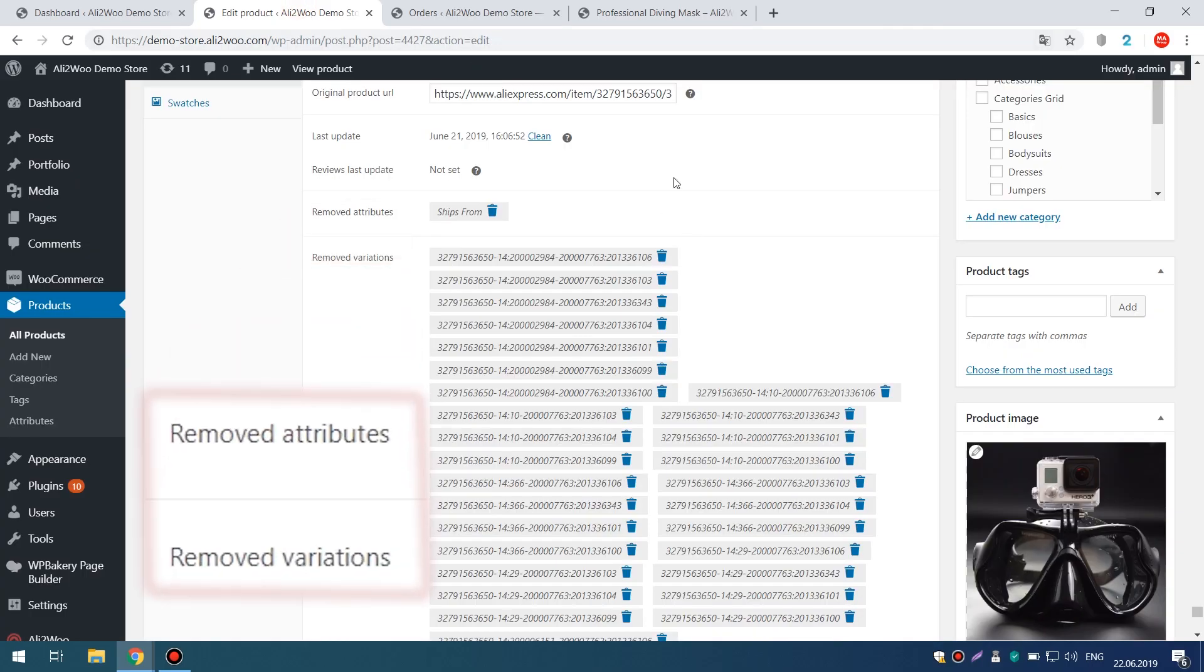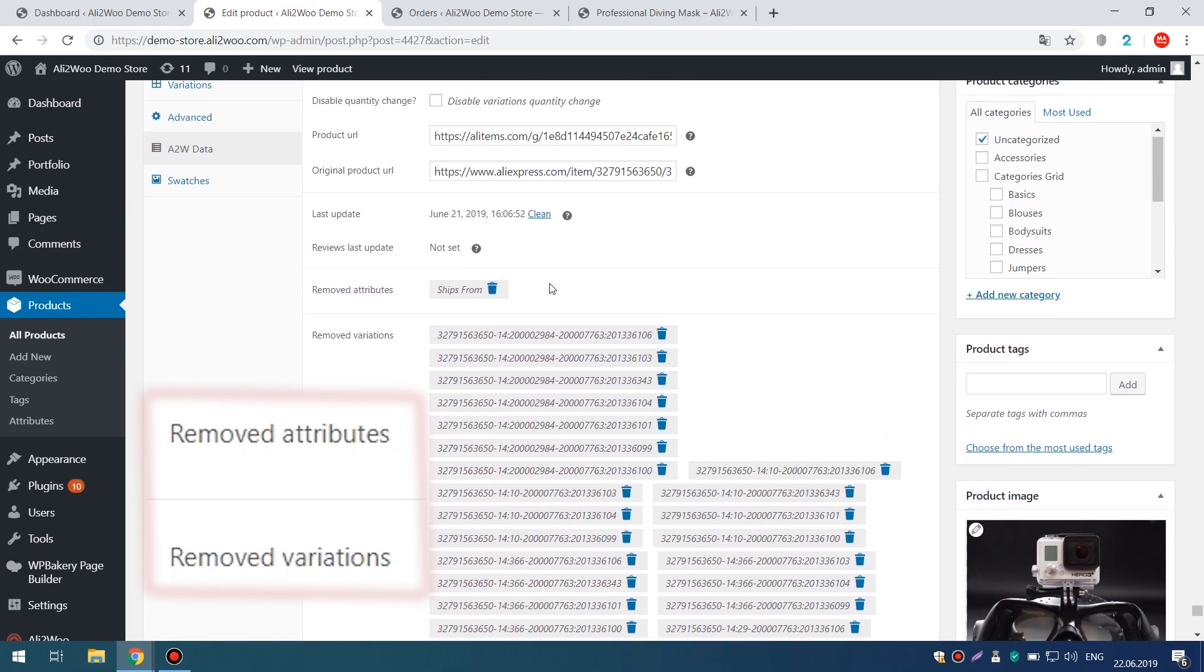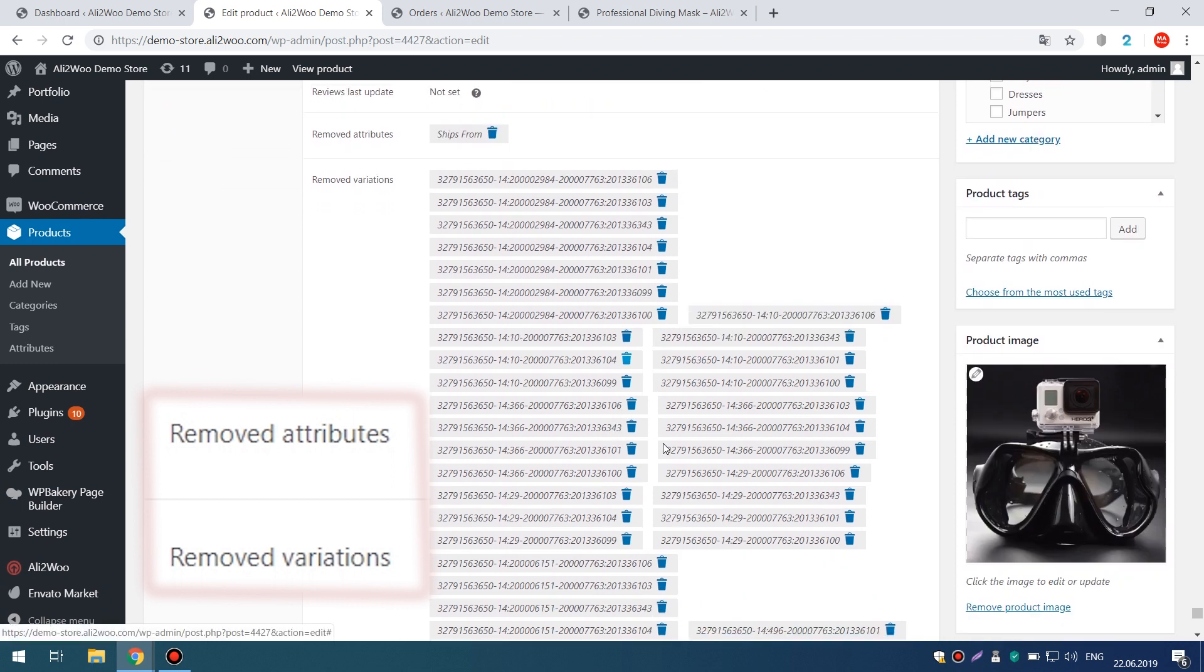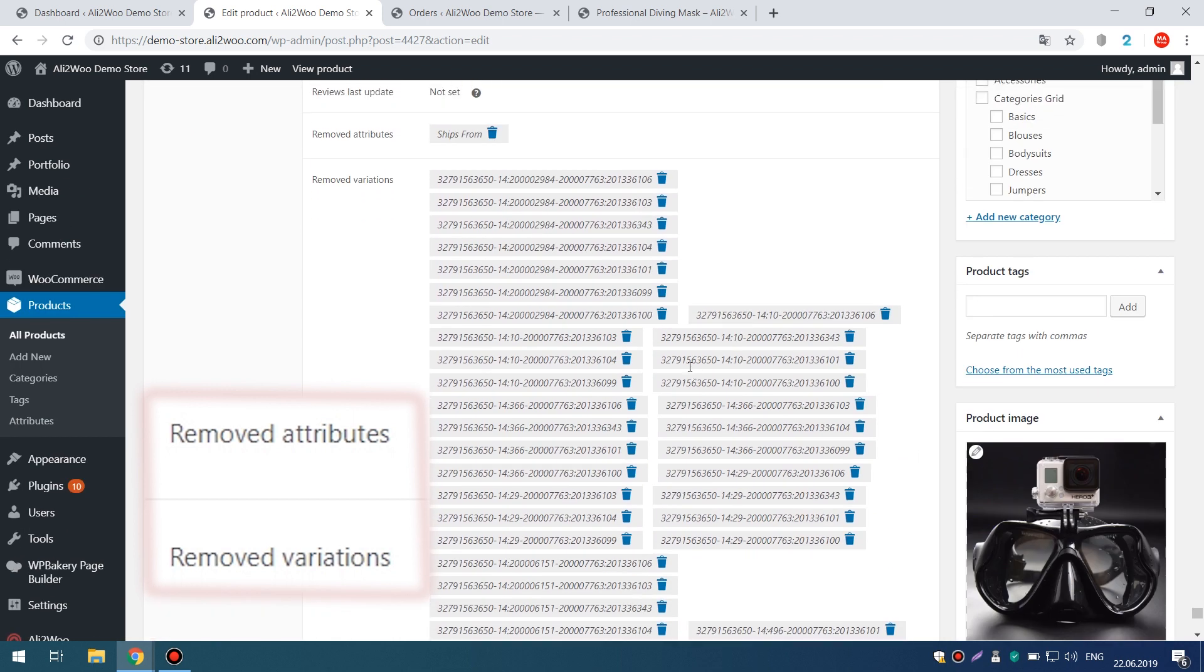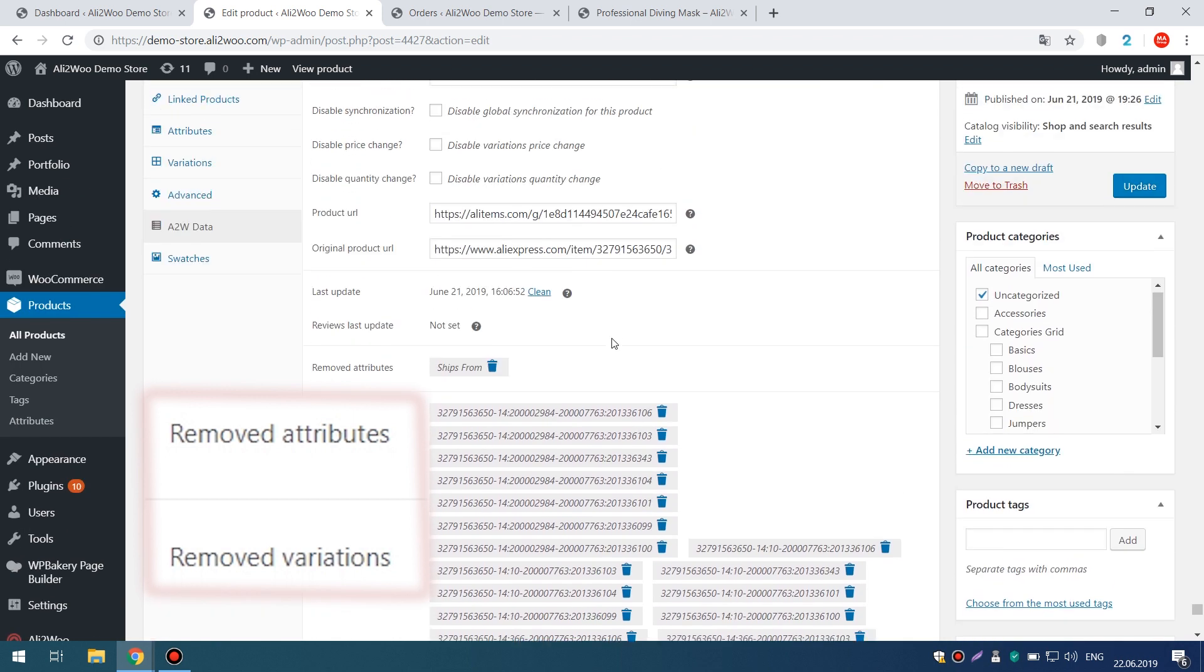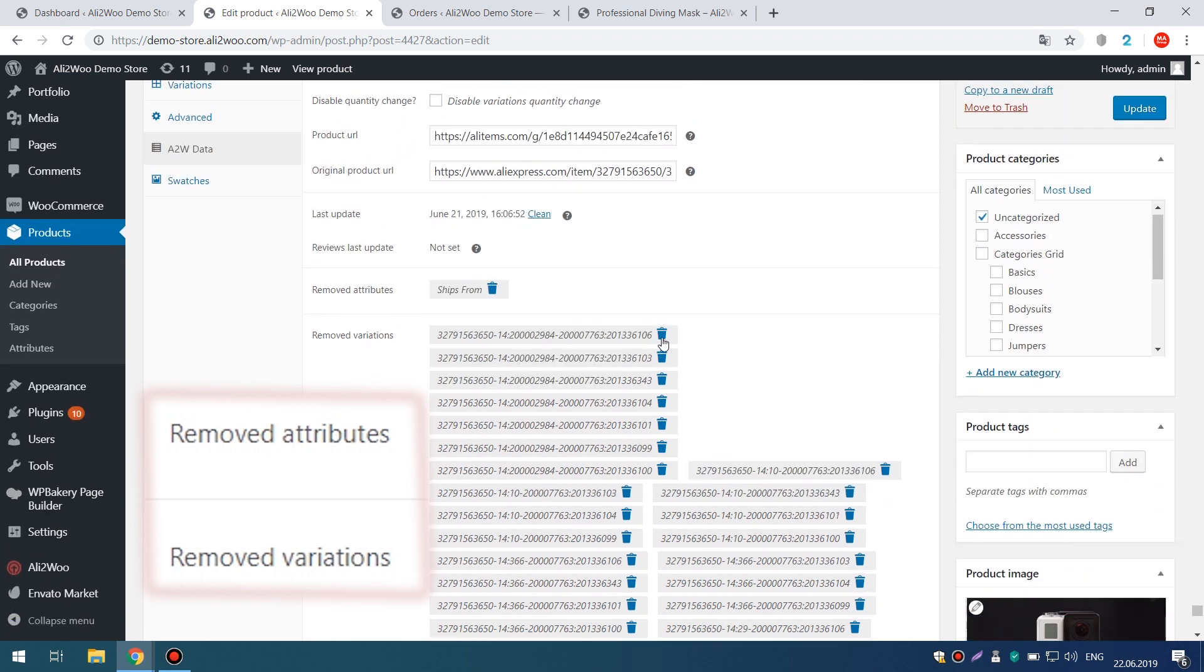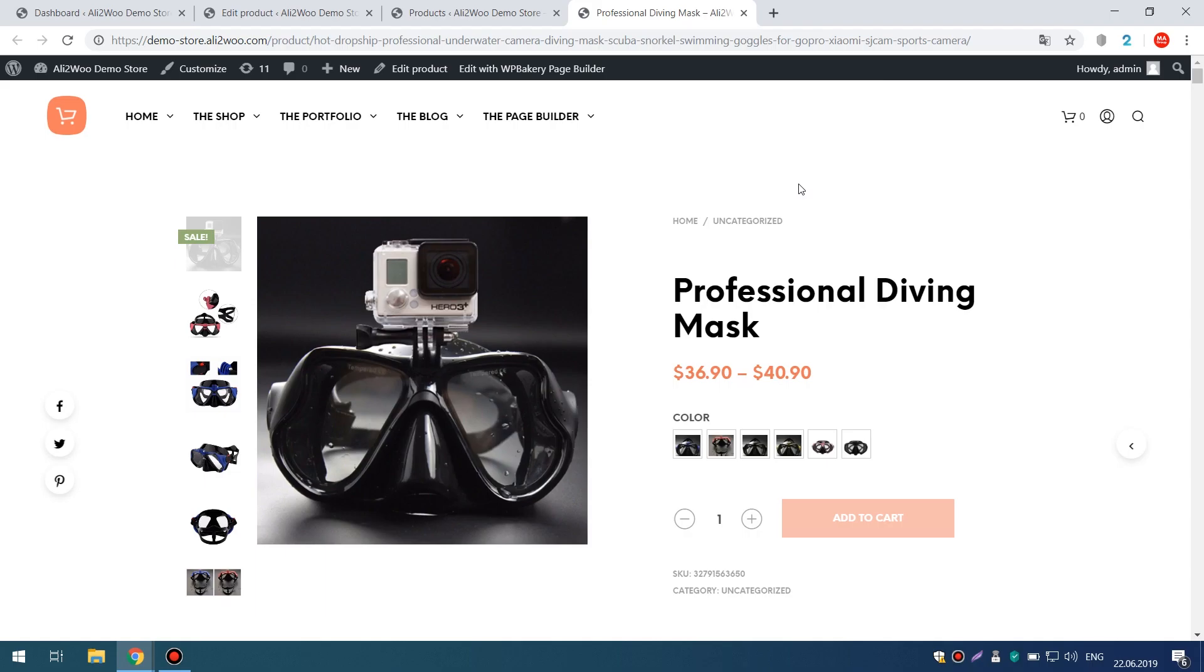Note that all deleted attributes and variations will be displayed as buttons on the Product Editing page. We did this for convenience, in case you want to undo the changes made and return the items back.